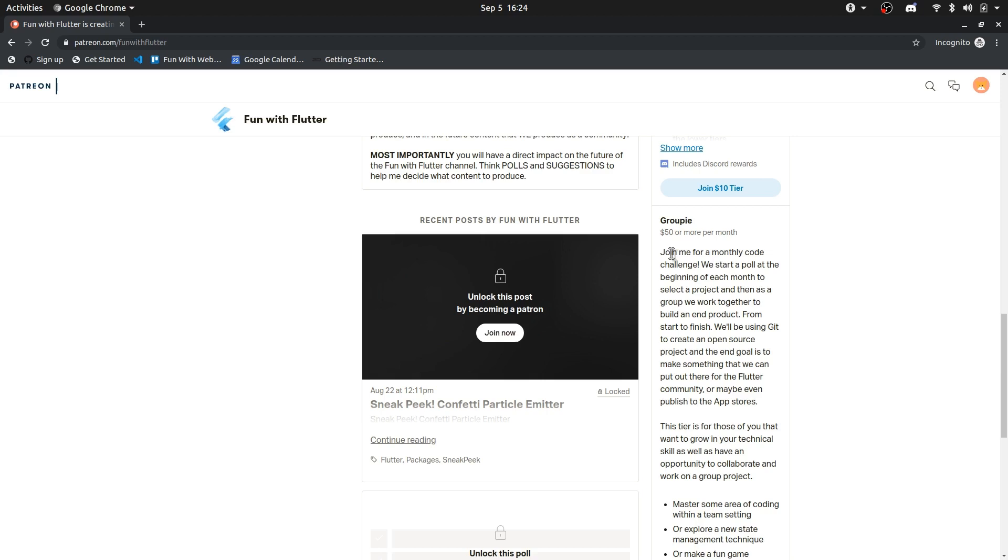we collaborate and work together on a community project. We work together to get to some end goal, to make some application, or maybe to master some skill, or maybe explore some state management technique, or maybe do some cool animation,